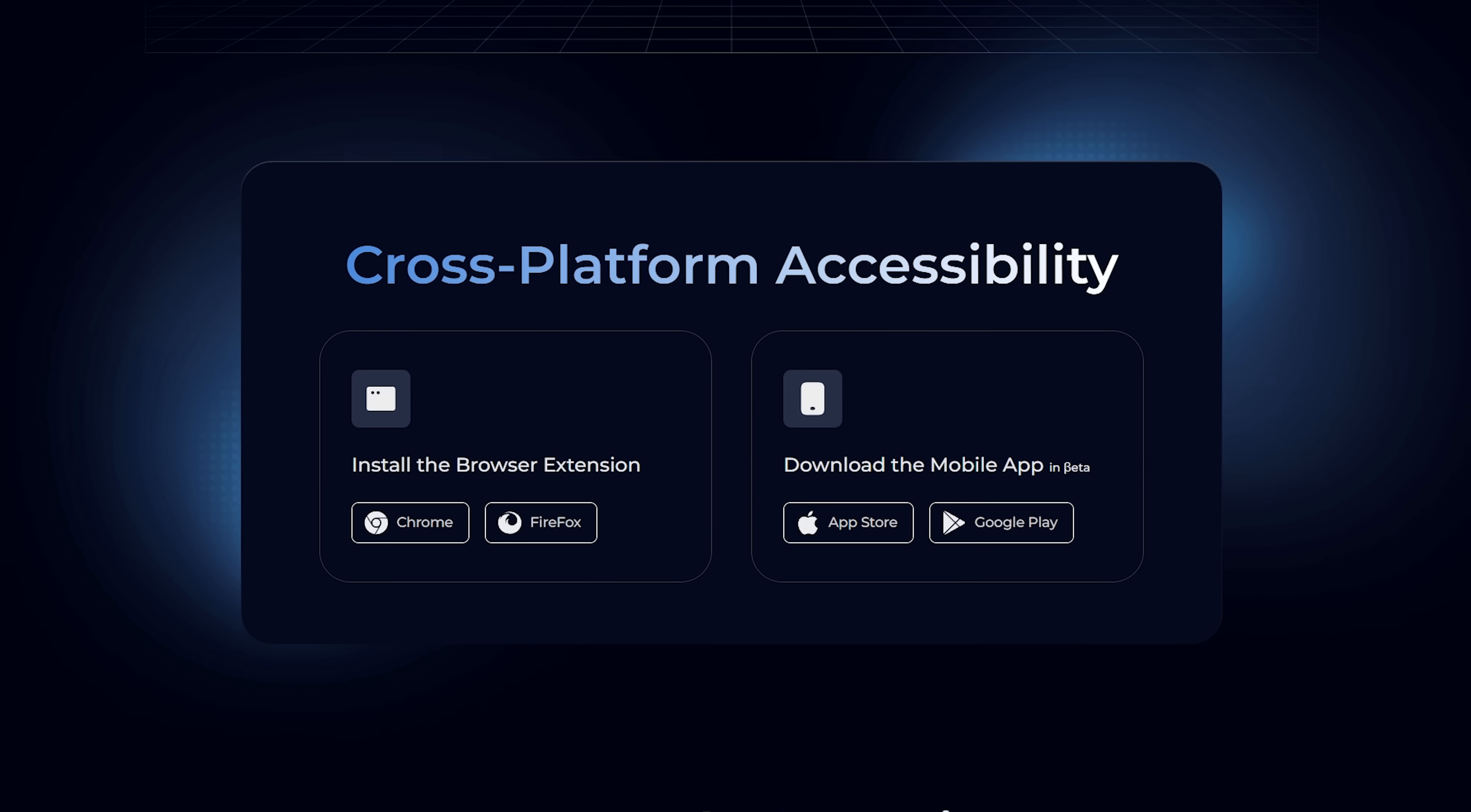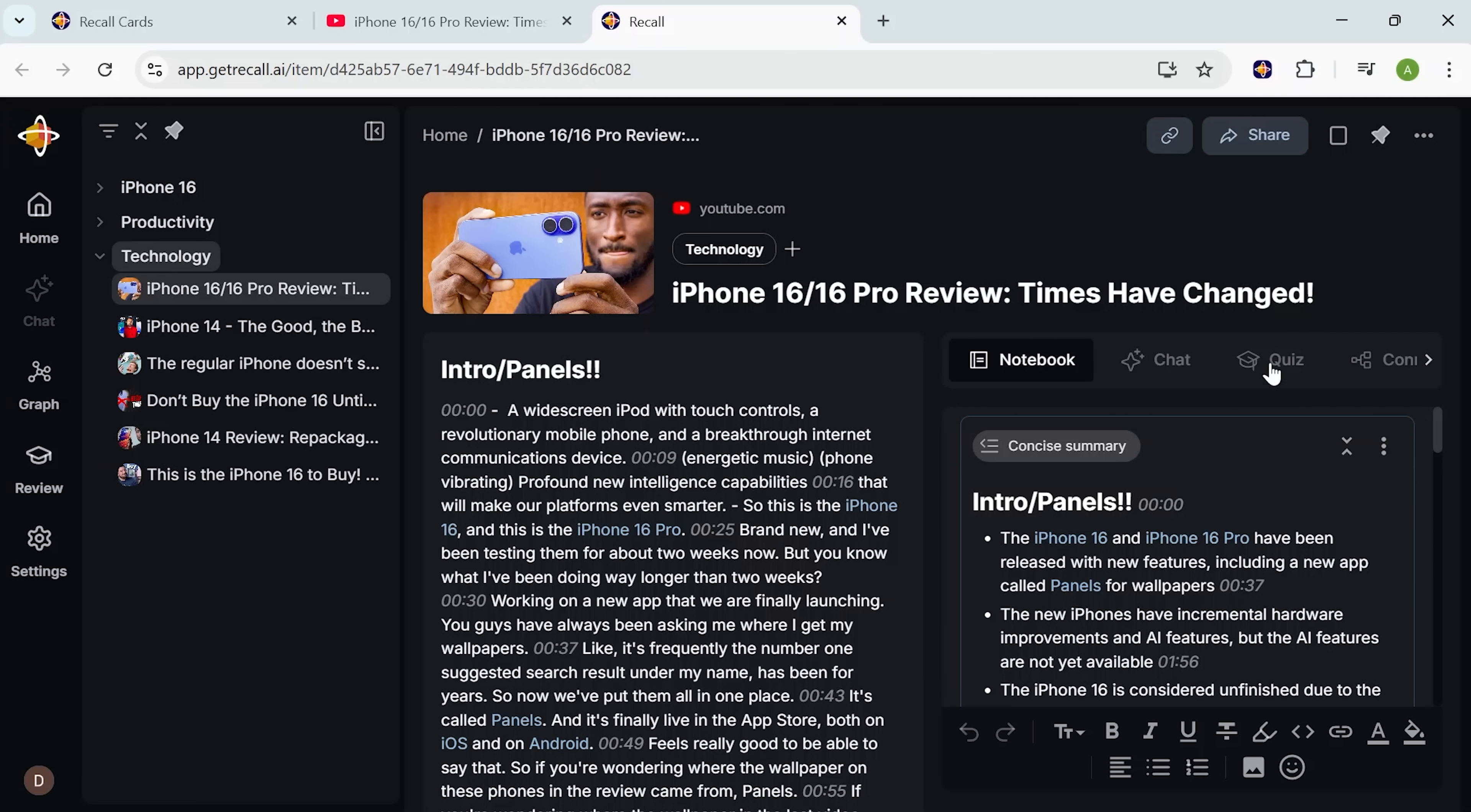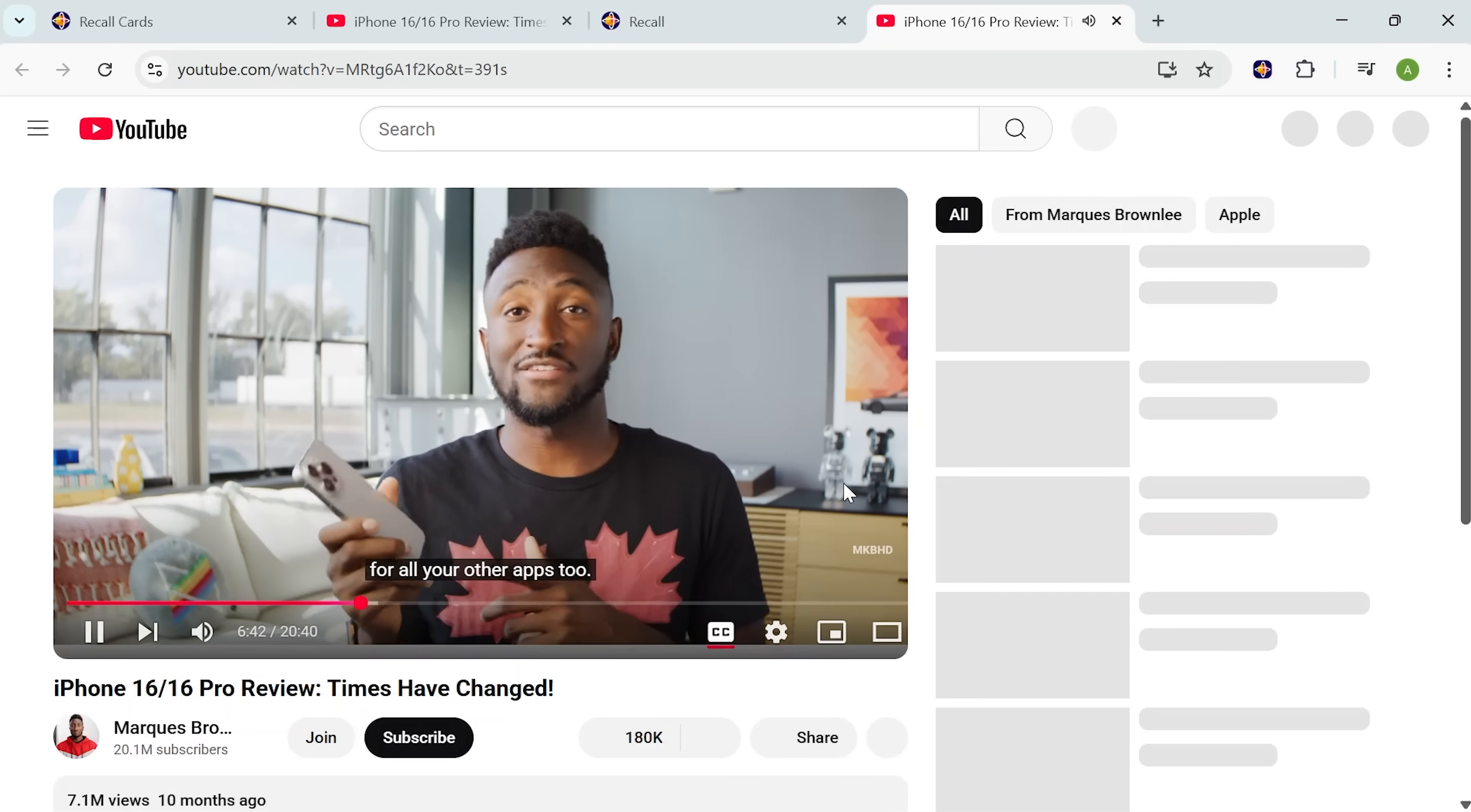Everything syncs across web and mobile, so it's always there, whether I'm at my desk or on the go. Here's a video I saved earlier. You'll see the summary right here. It's clear, timestamped, and focused on the key takeaways. I can click any point and jump straight to that part of the episode.